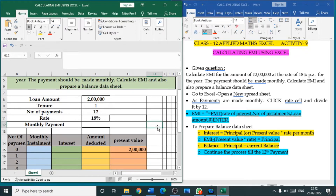Hello everyone, in this video we are going to see an activity for Class 12 Applied Mathematics. This is Excel activity number 9. In this activity we are going to calculate EMI and also prepare a balance sheet.